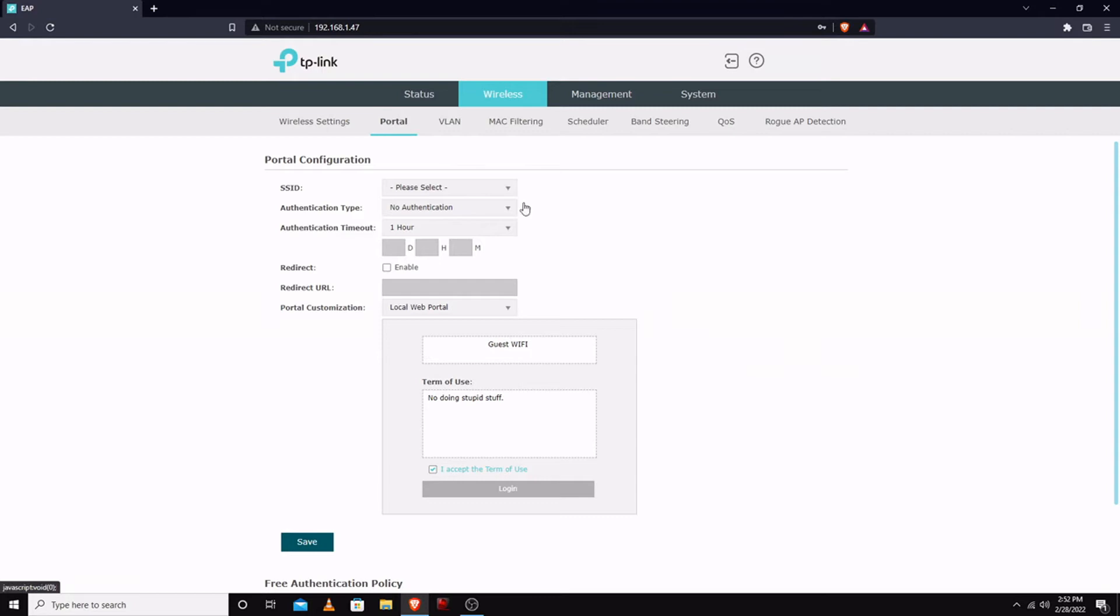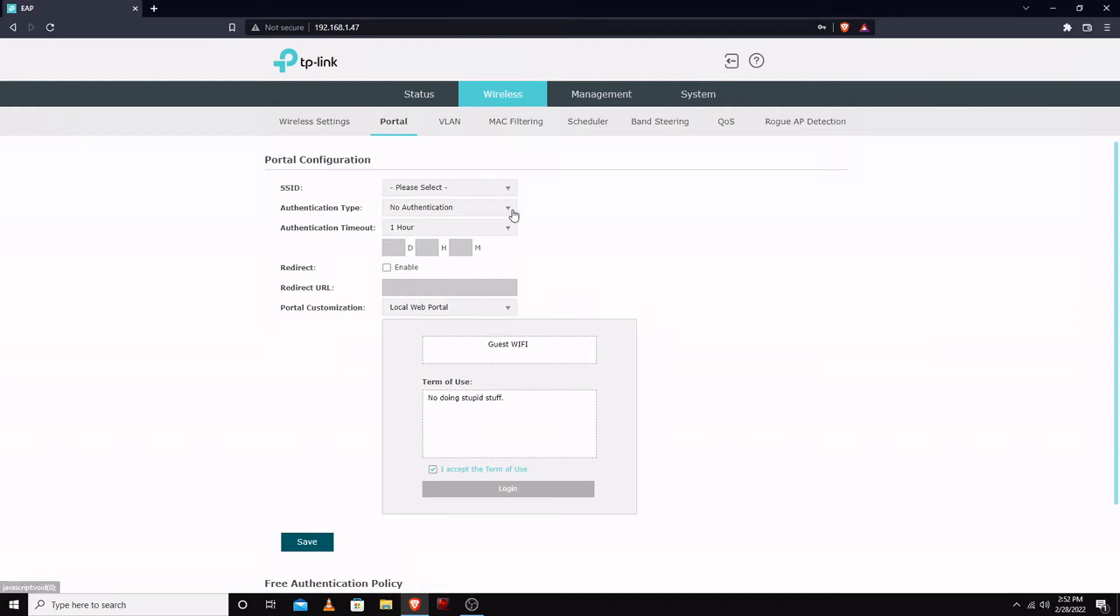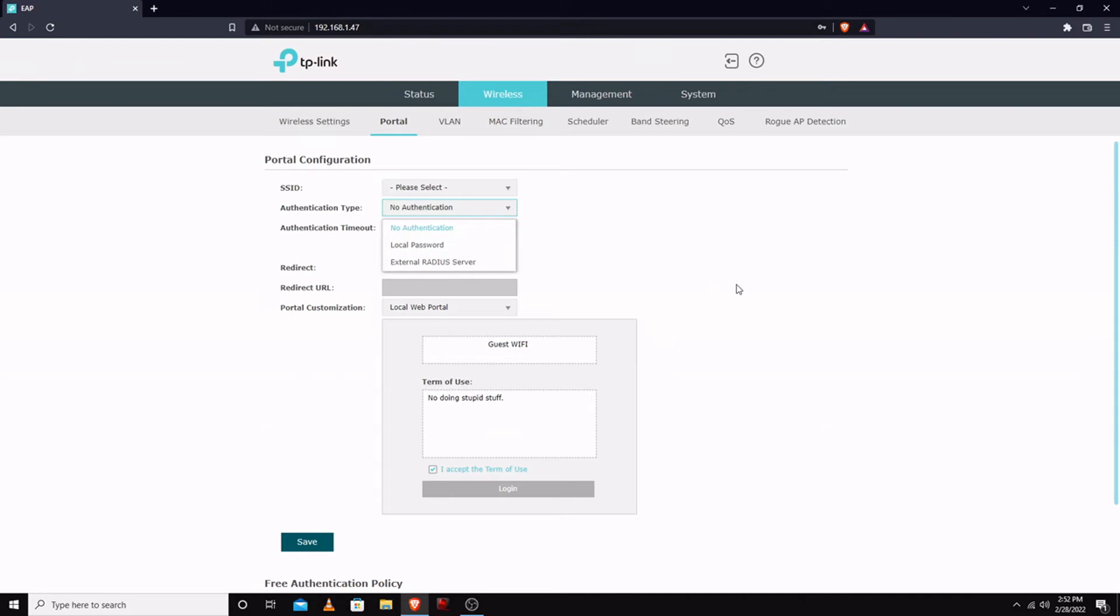It does appear to have a portal that you can set up, like you agree to these terms, etc. I did play around with that briefly but I shut that off. Local password, external - you can use a radius server.